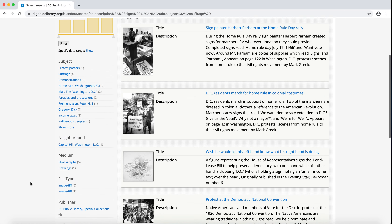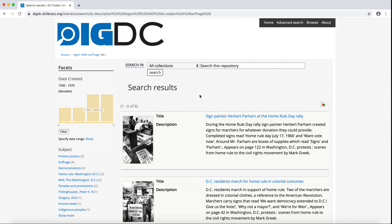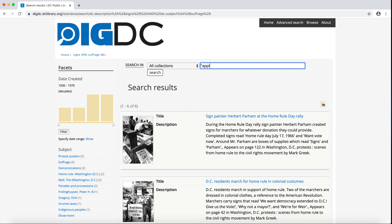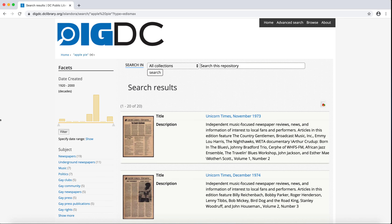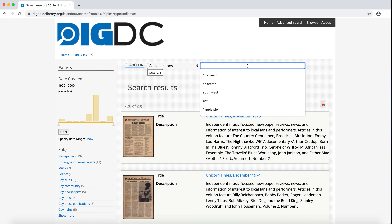Here are a few helpful searching hints. To find an exact phrase, add quotation marks — for example, "apple pie". Or, to search for many variations of a word, you can use the asterisk symbol. For example, to search for swim, swims, or swimming, add an asterisk to the end of swim.